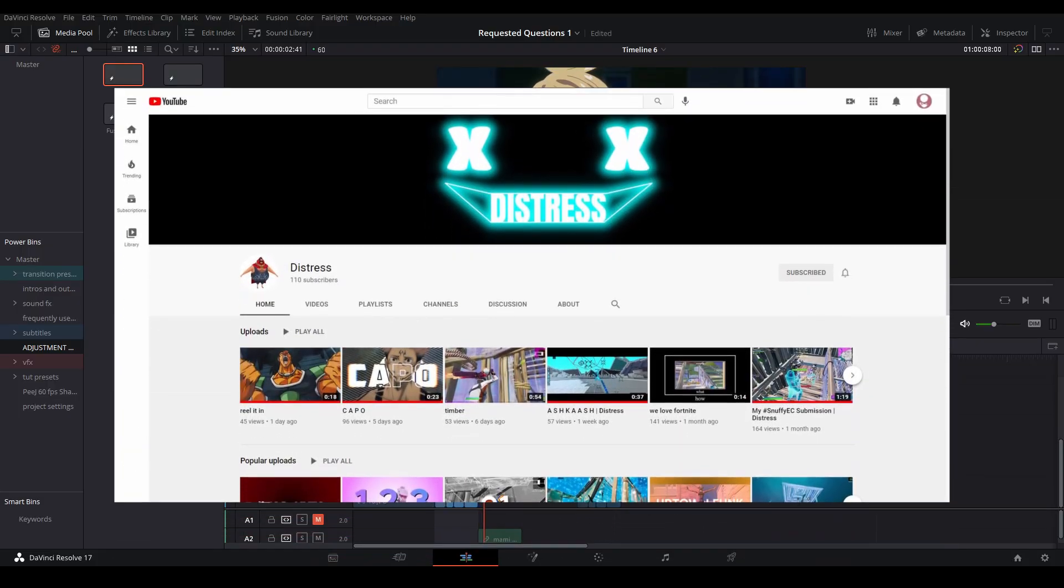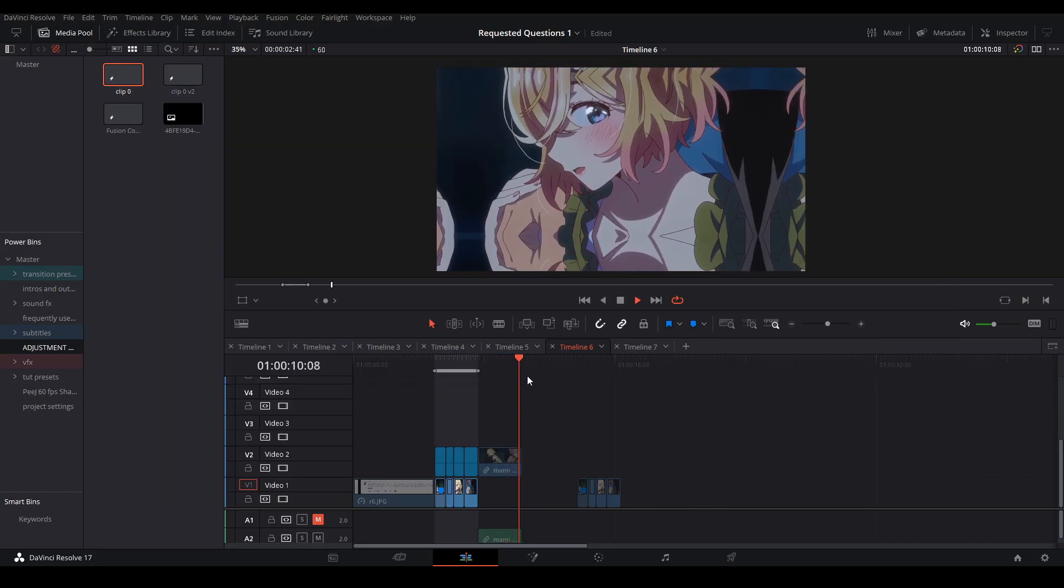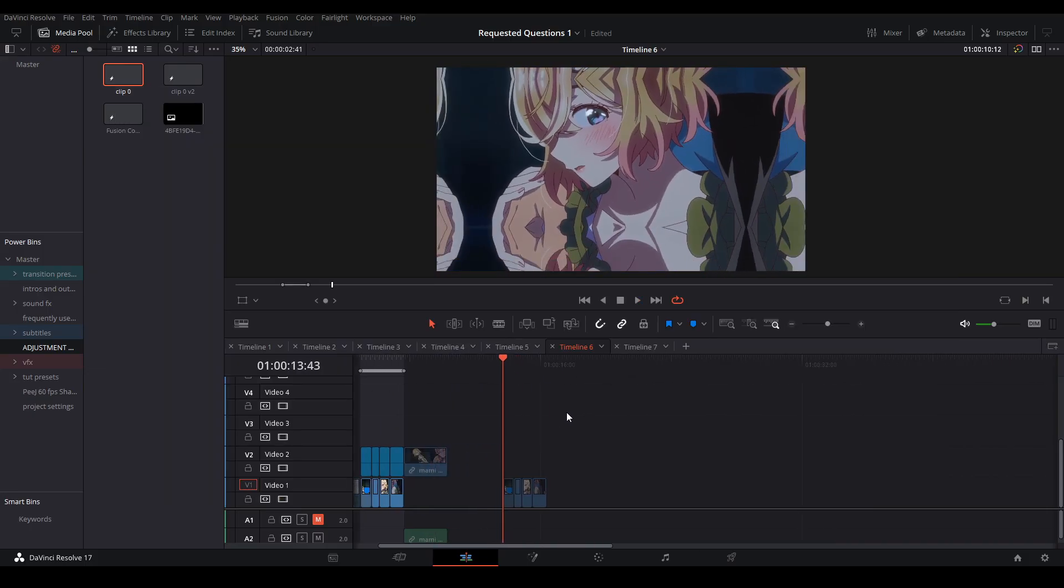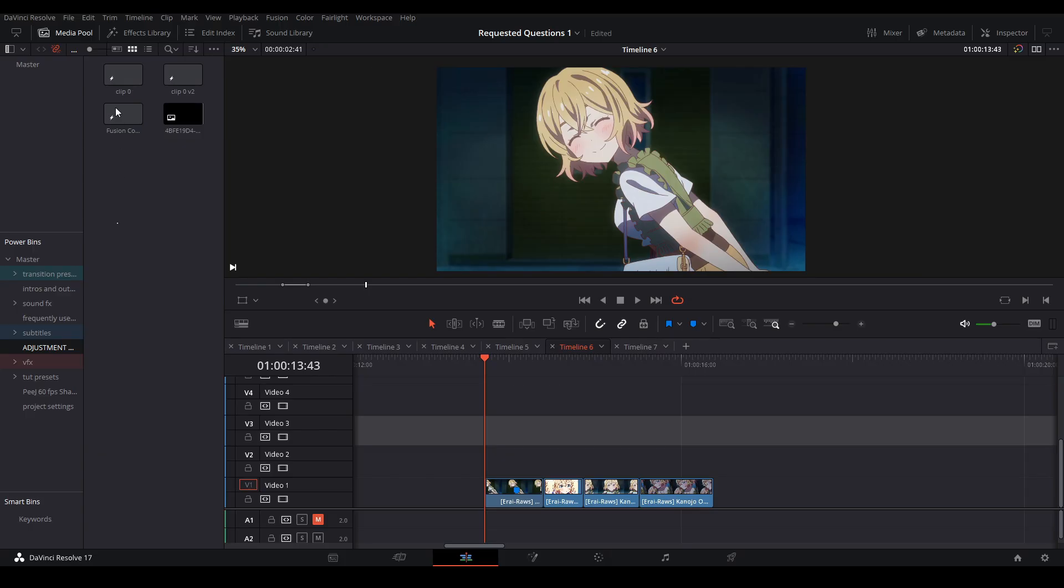I was able to figure it out with the help of distress. Go sub to him. To start off, you're gonna cut your clips, and I know it's Molly Chan, God please forgive me I'm sinning. Next thing we're gonna do is add an adjustment clip.